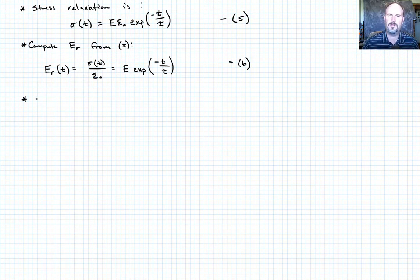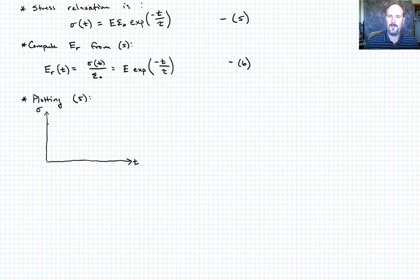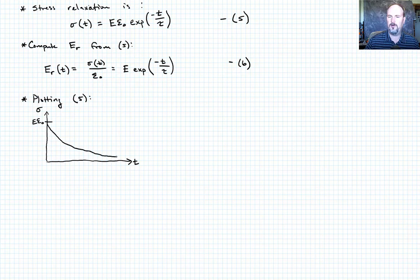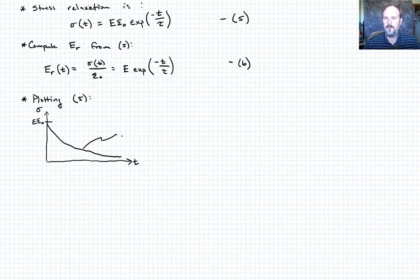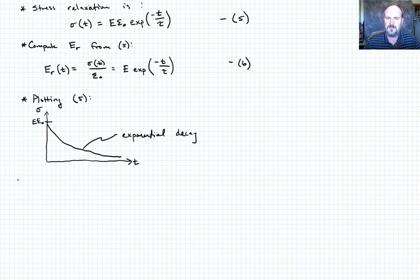Plotting equation five: on the stress-time axes, starting at E * epsilon_naught, the stress exponentially decays and asymptotically approaches zero as t approaches infinity. So there is exponential decay of stress for the Maxwell model.